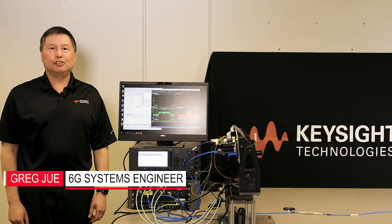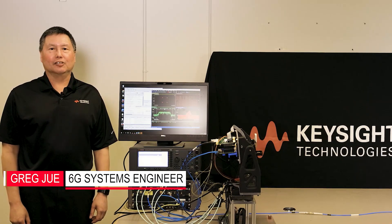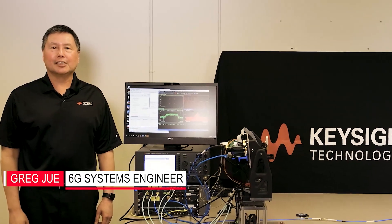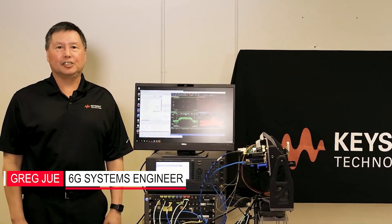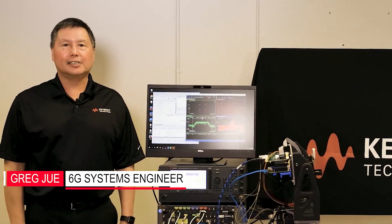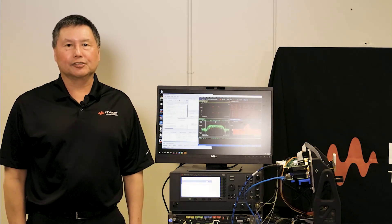Hello, my name is Greg Ju with Keysight Technologies. I'm a 6G system engineer working on Keysight's subterahertz testbed for 6G research.